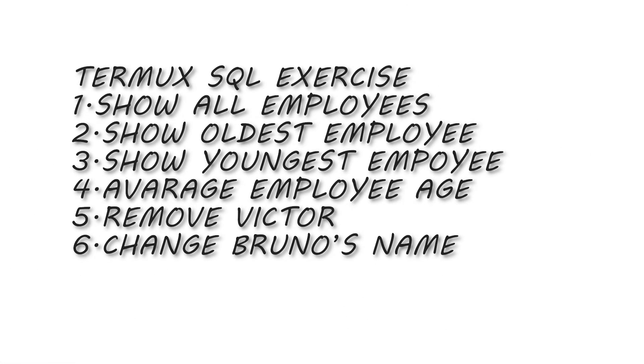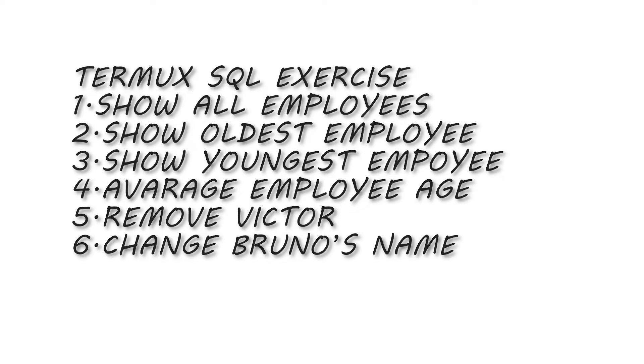First, show us all the employees of the company from the table. Question two, the oldest employee. Question three, the youngest employee. Question four, the average age of our employees. Question five, Victor is fired. Remove him from the database. And question six, Bruno has changed his name to Walter Smith. Update his name in the database.